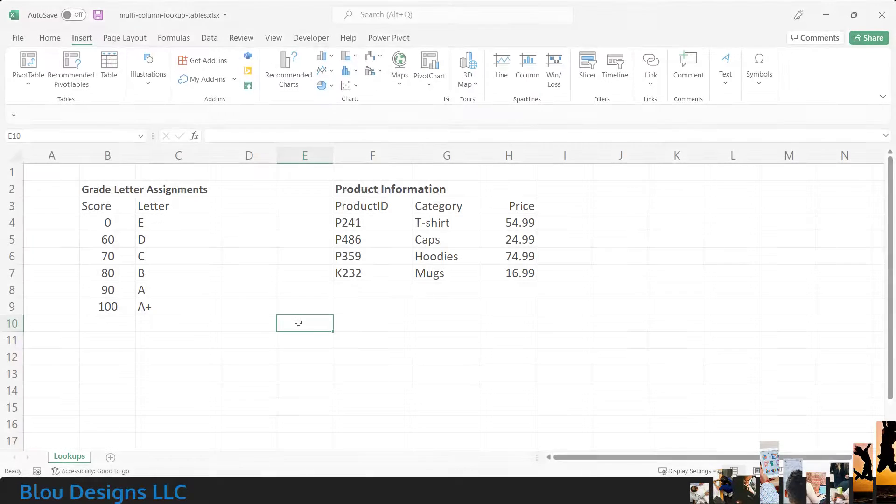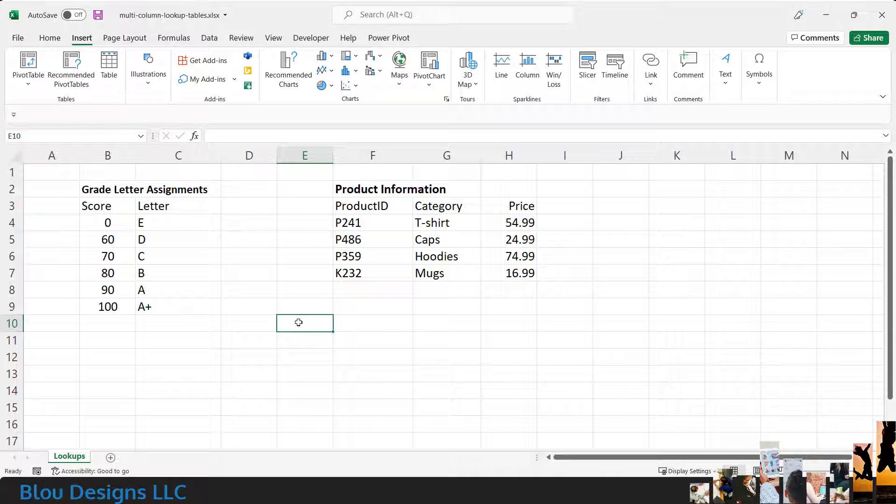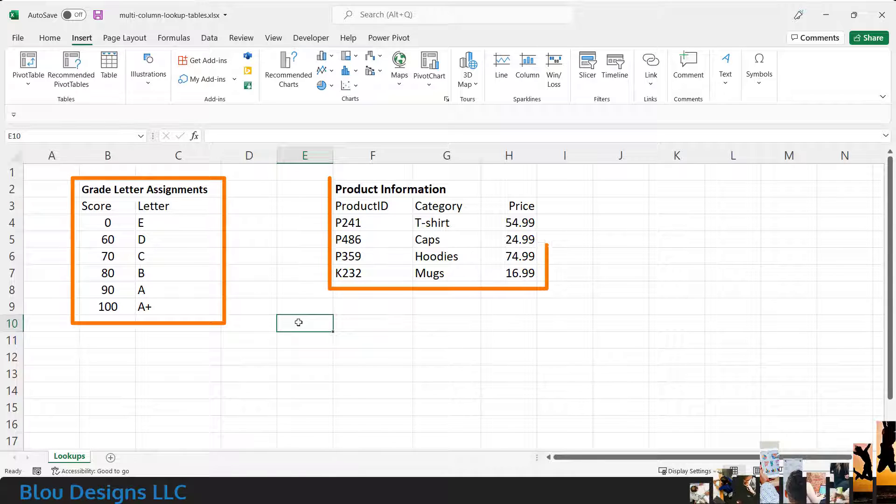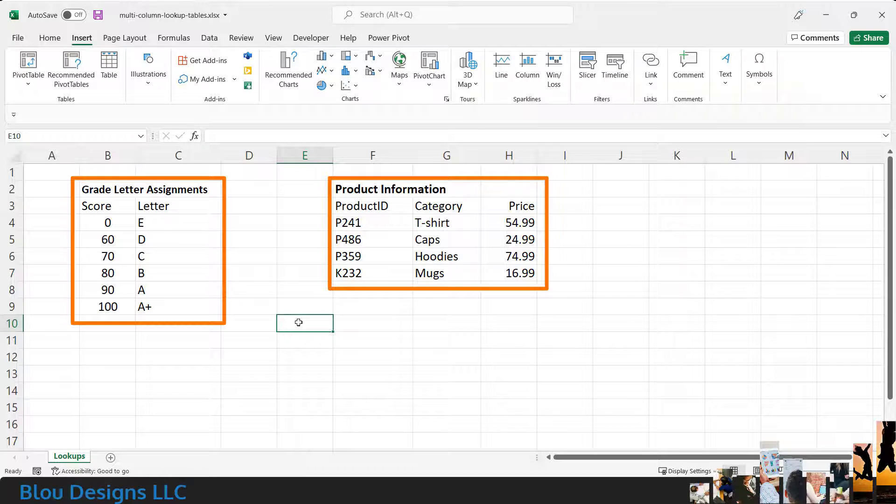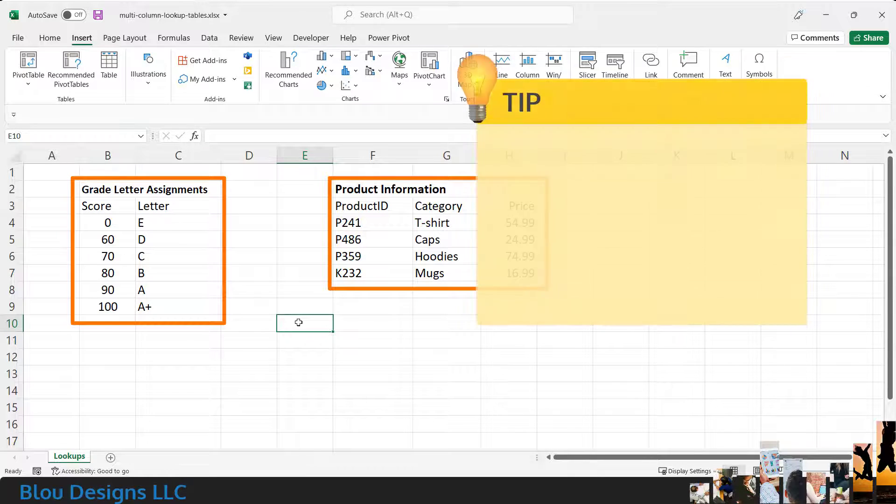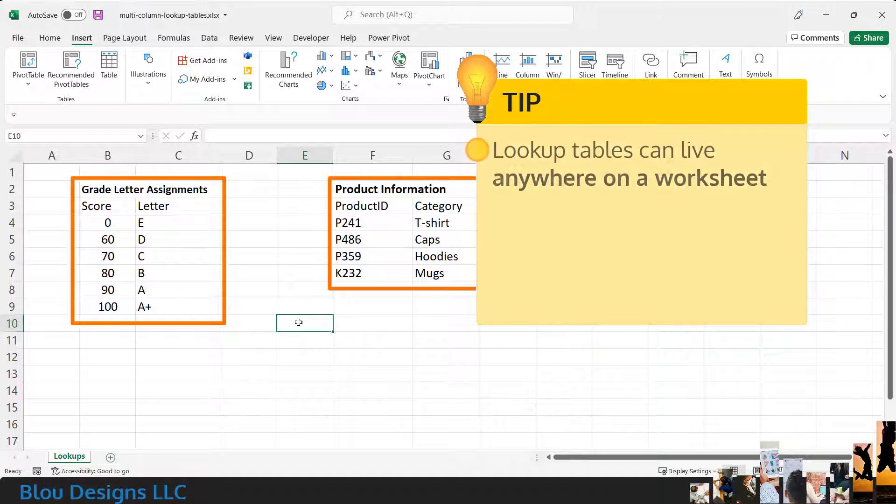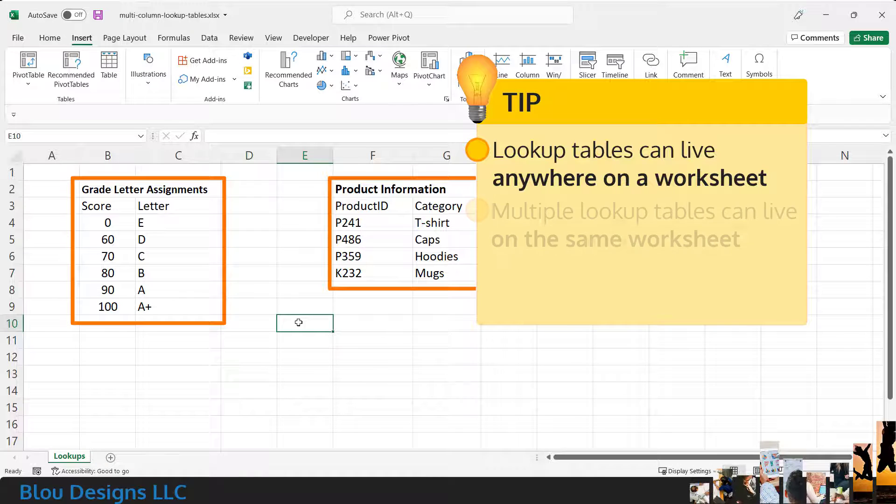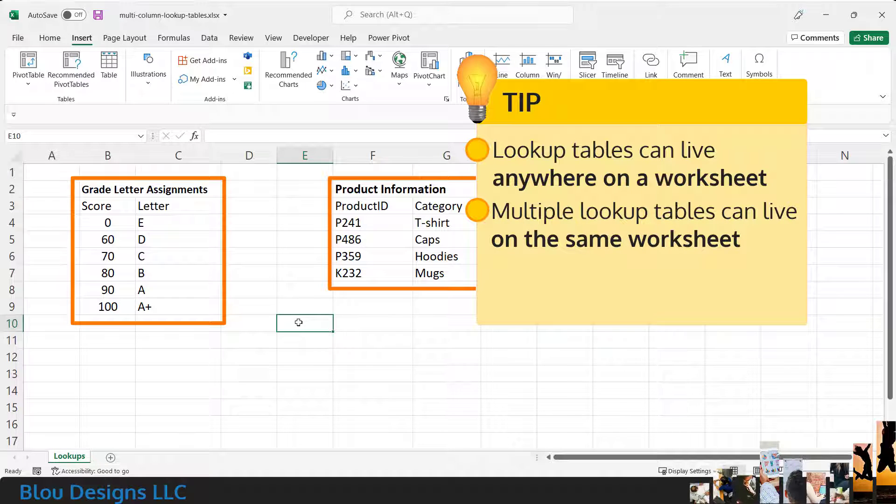On this worksheet, I've already typed in one lookup table for grades and one for products. So, it should be obvious that you can put your lookup tables anywhere in the worksheet, and, provided it makes sense to your application, that you can also centralize all of your lookup tables to the same location in your workbook.